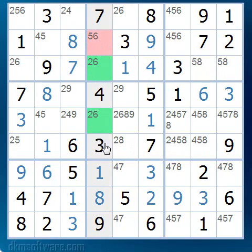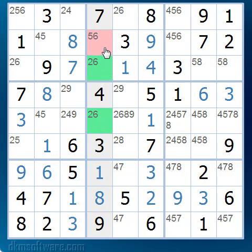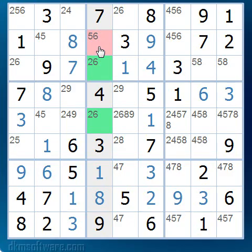Now it gets interesting because we now have a pair of cells in column 4 that both contain a 2 and a 6 as possibles. In other words, one of these two green cells is a 2 and one of them is a 6. This means that no other cell in that column can contain a 2 or a 6. Therefore, we can remove the 6 as a possible in the highlighted cell, which then reveals to us that it must be a 5.